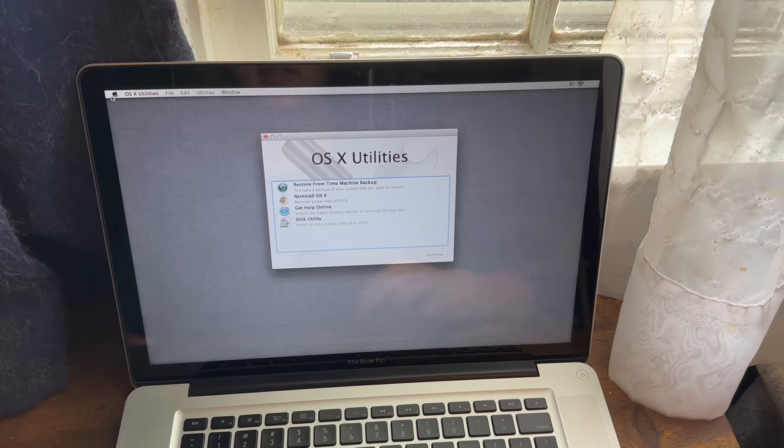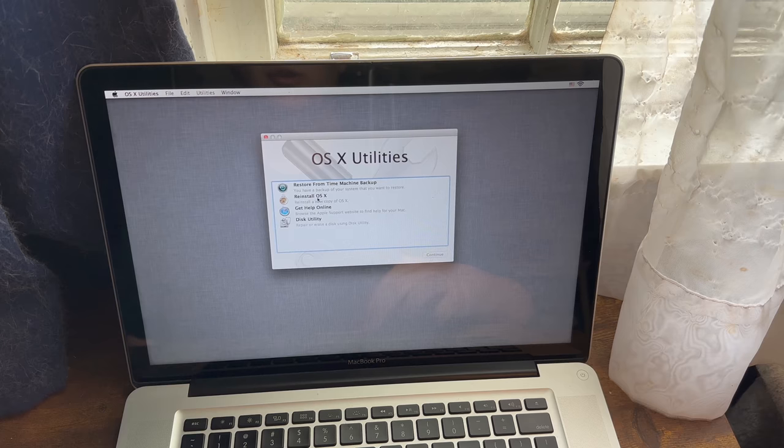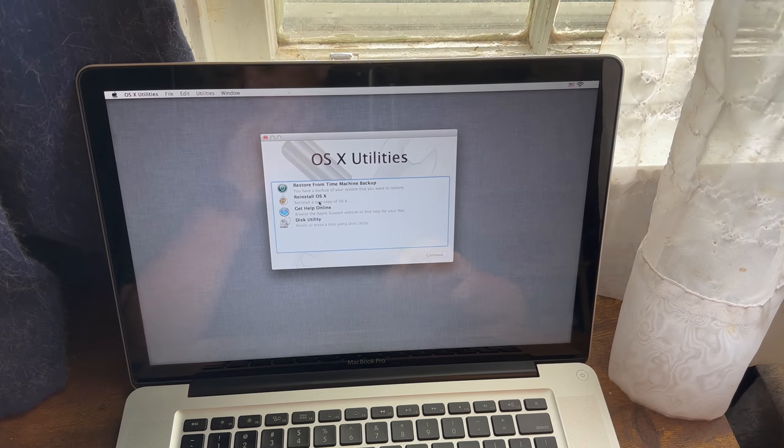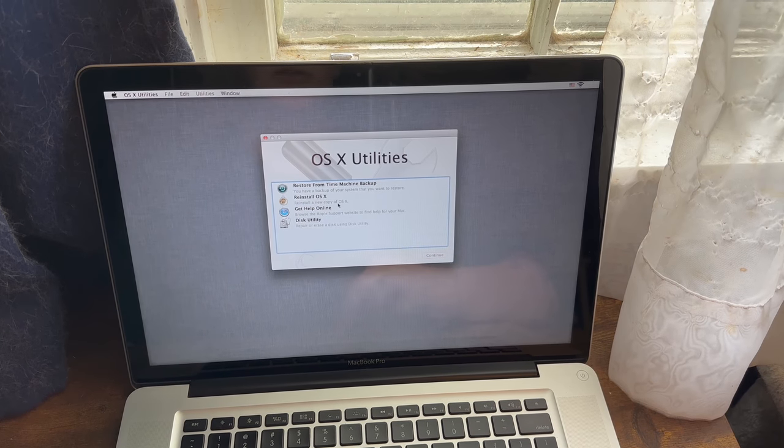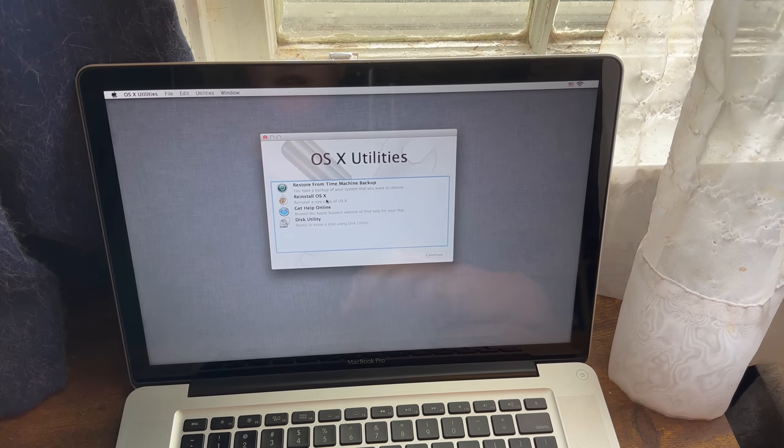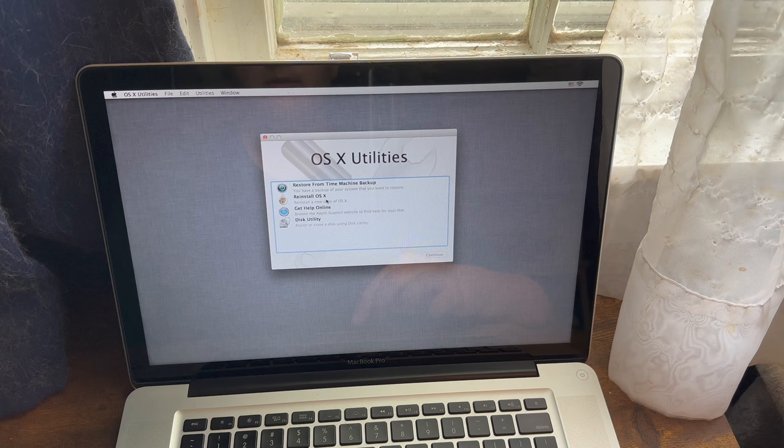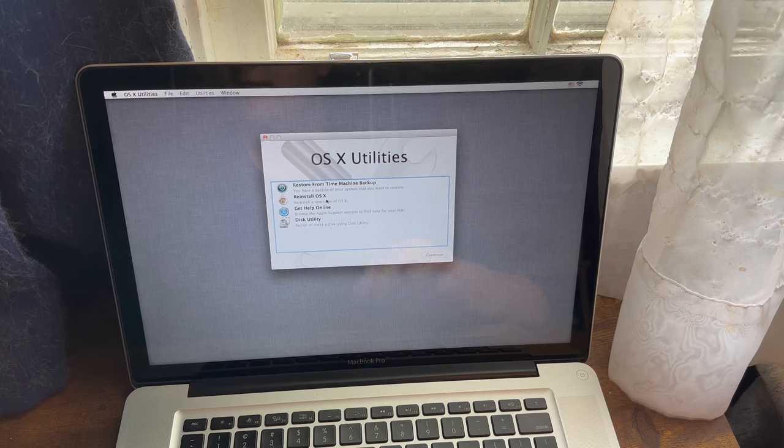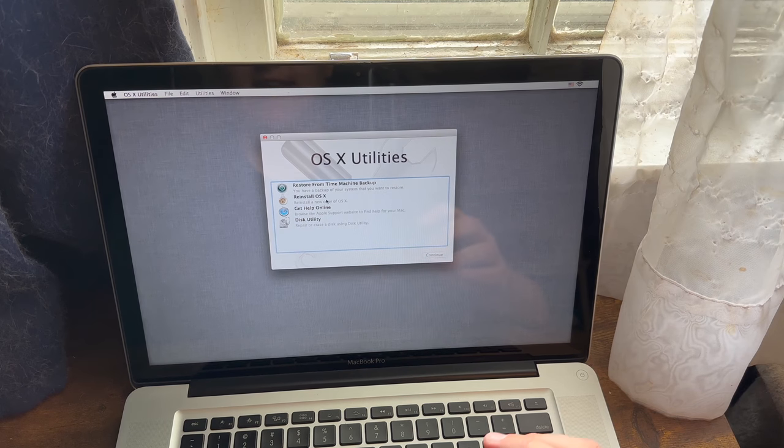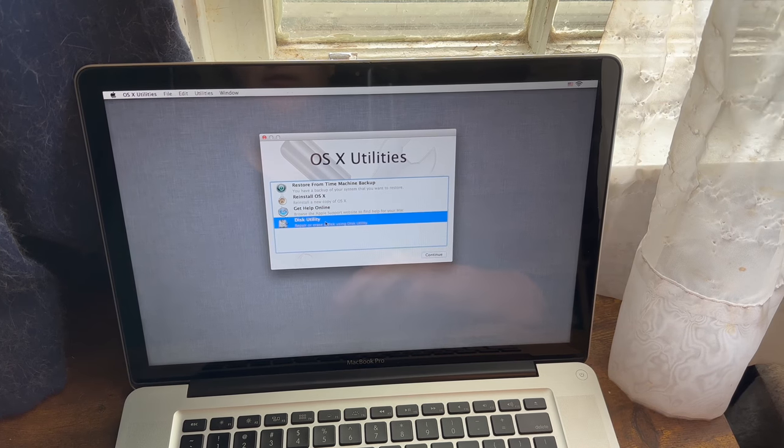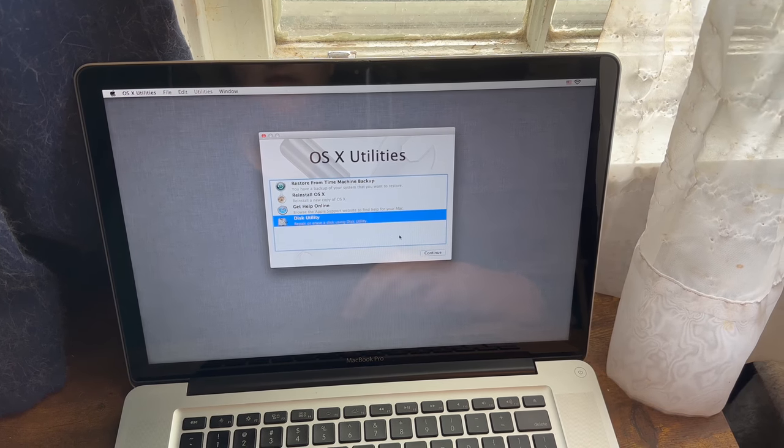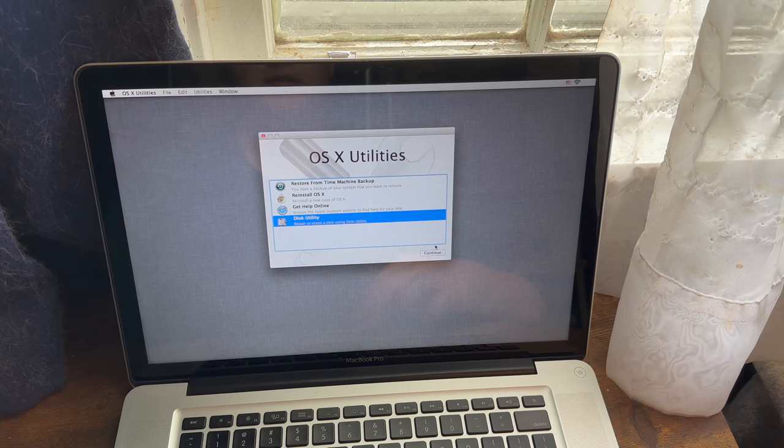So now you may think that you can just go ahead and go into reinstall OS X or Mac OS or whatever. That's not at all what you can do. It will not work that way.